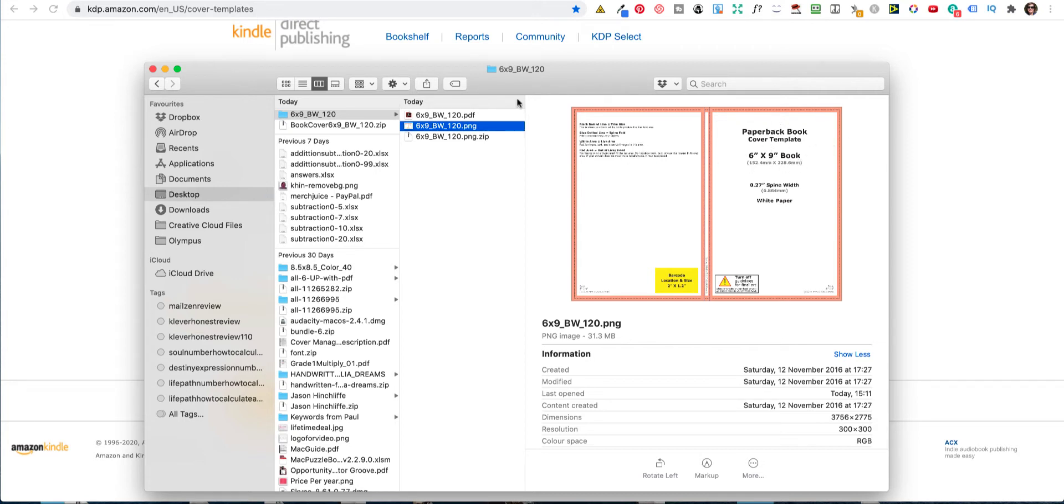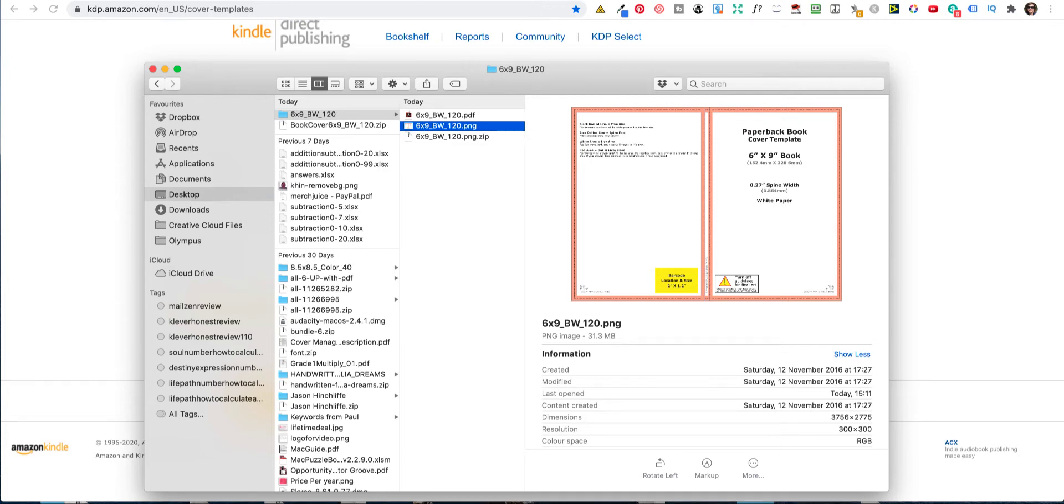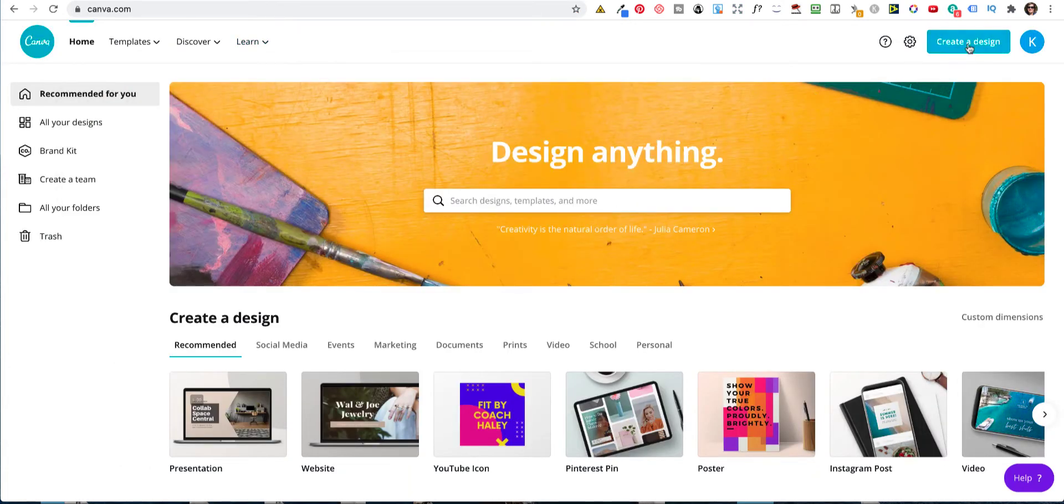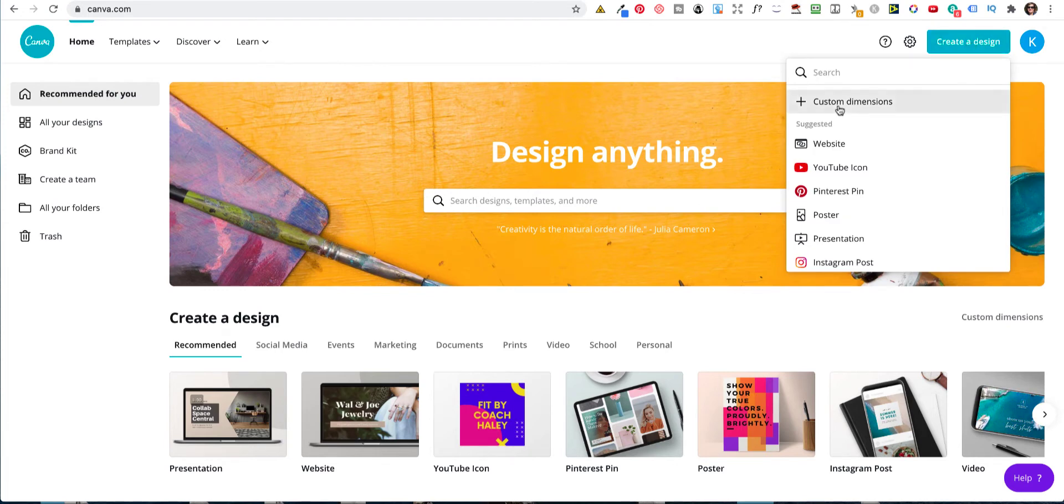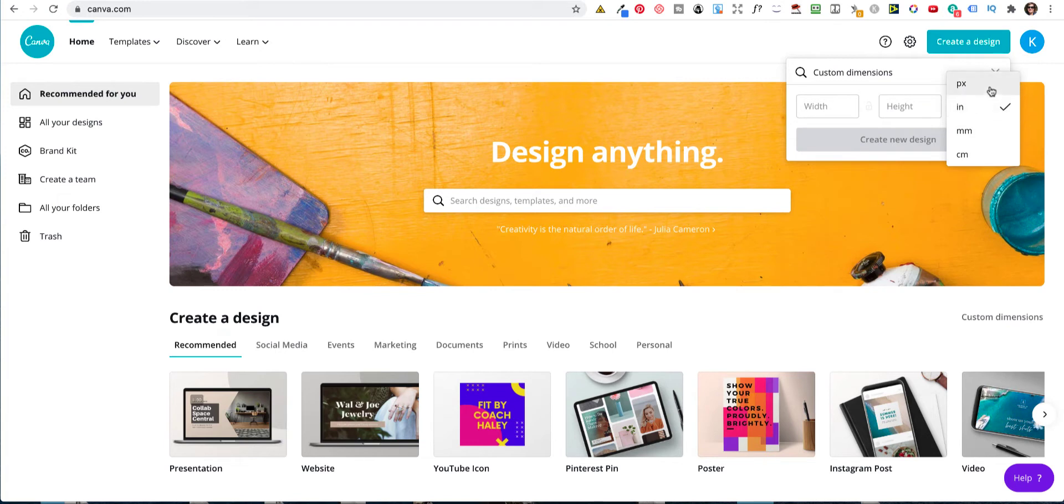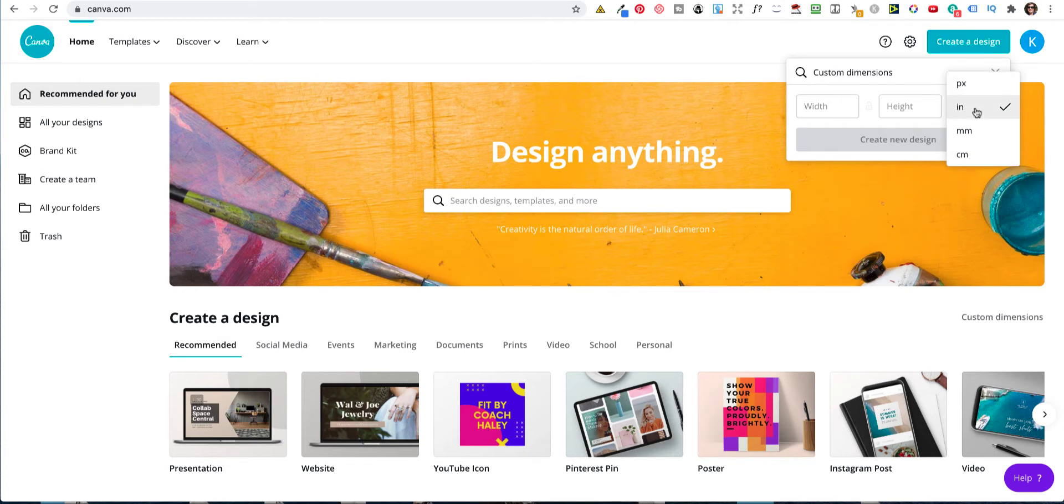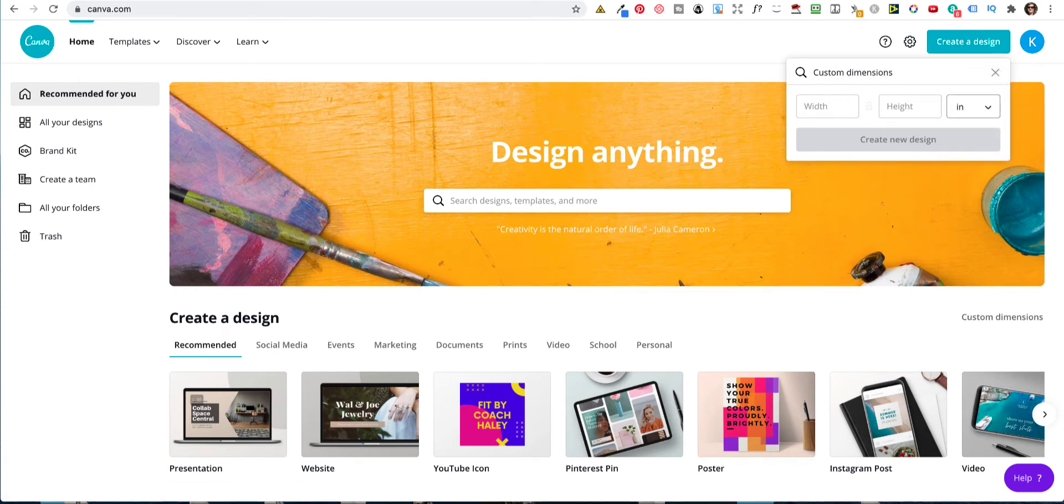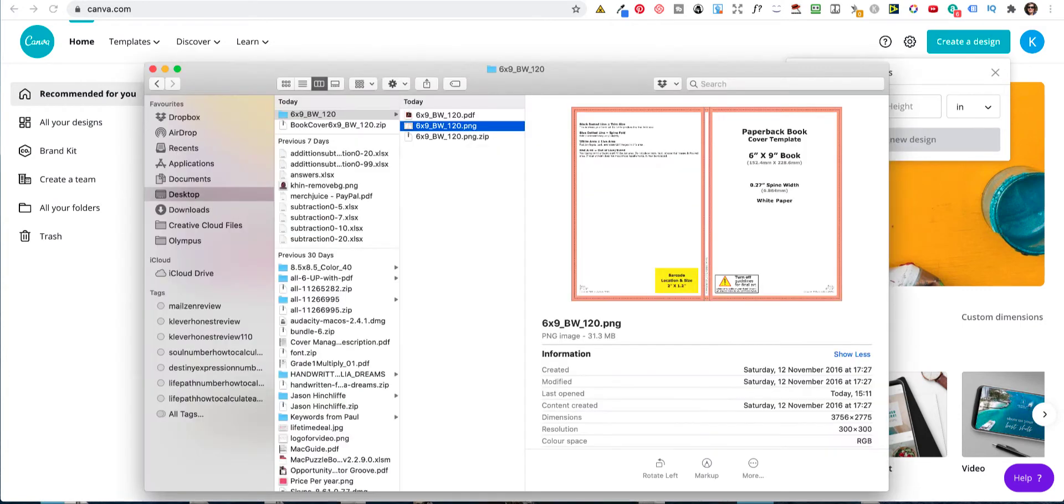So let's go and have a look at Canva. So when you go into Canva you click create a design and you want to give it custom dimensions. Now I've already typed that in but I'm going to show you how I work that out. So you need to select, you have a choice of pixels, inches, millimeters or centimeters. So what you need to do is click on inches and then go back to your cover.